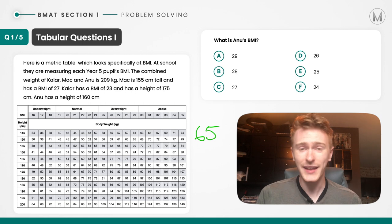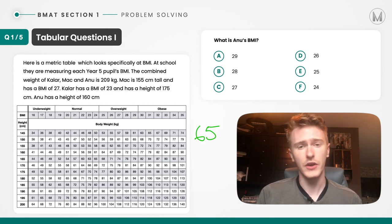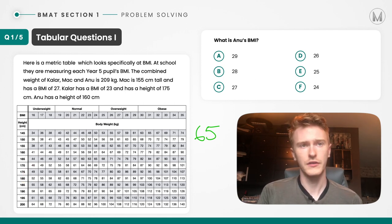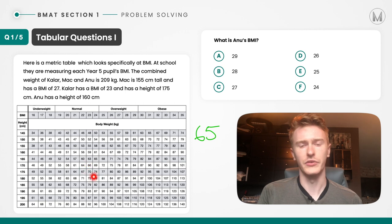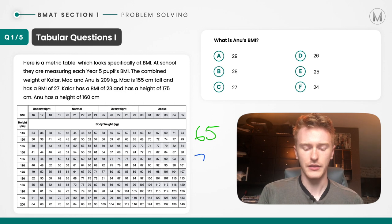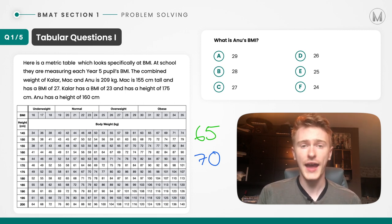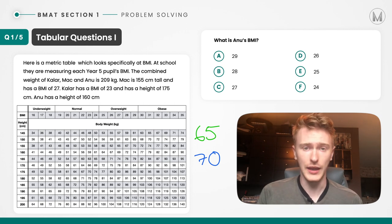Moving on to Kalar, we're doing the exact same thing. Kalar has a BMI of 23 and a height of 175. We find the height on the table and read across until we get to a BMI of 23. The cross-section is 70 kilograms. So we write that down for Kalar. Together those total 135 kilograms, which means that Anu, in order to make it up to 209 kilograms, must weigh 74 kilograms.